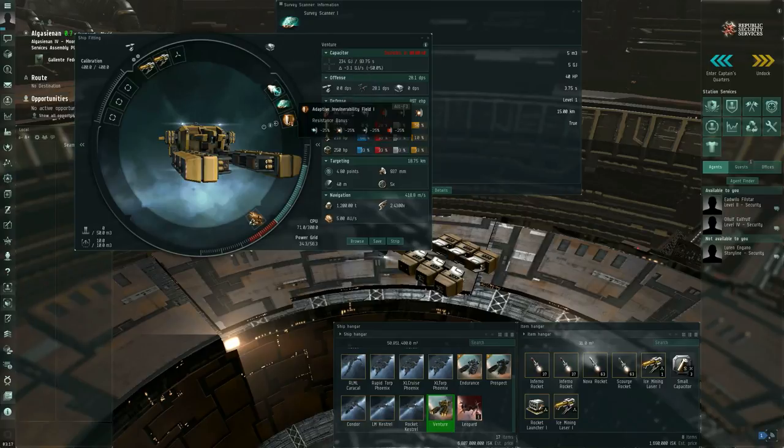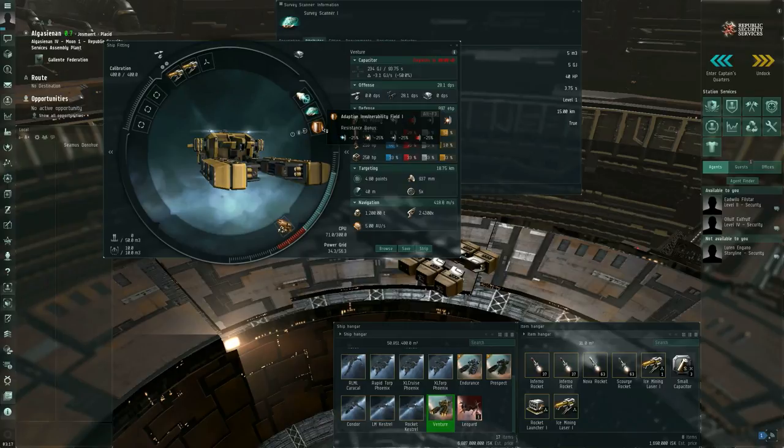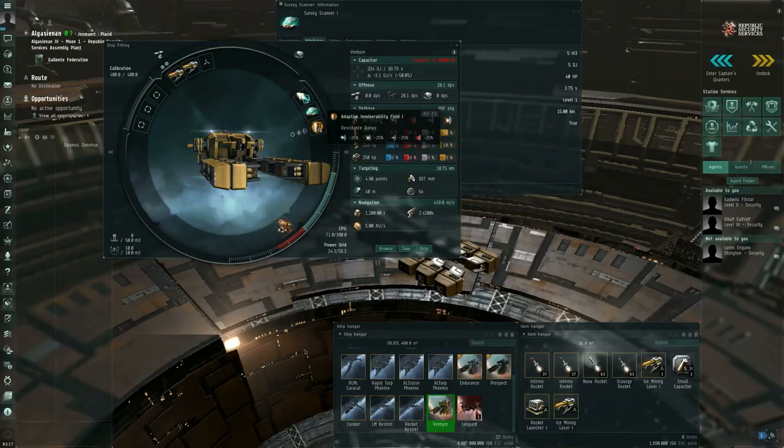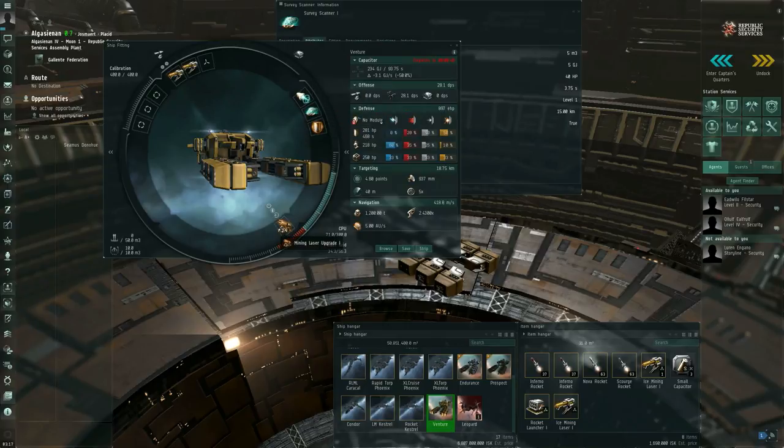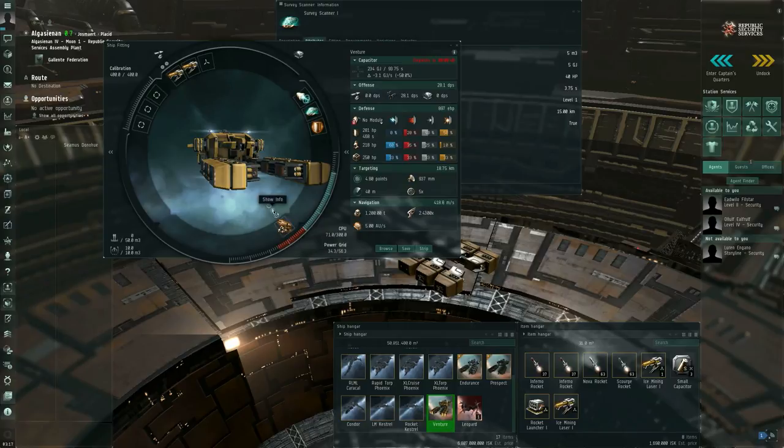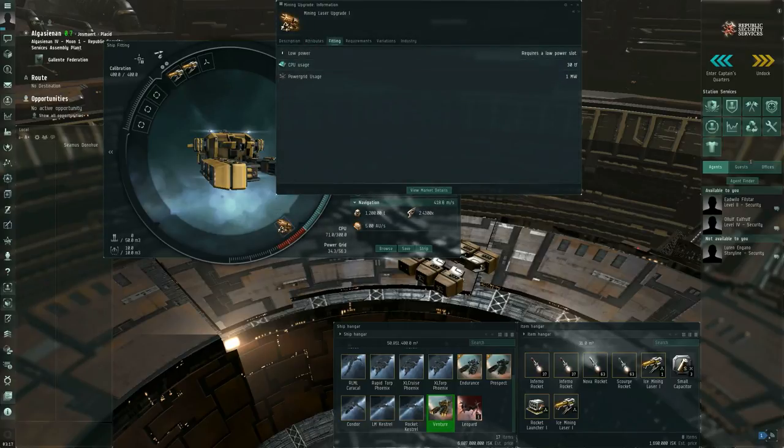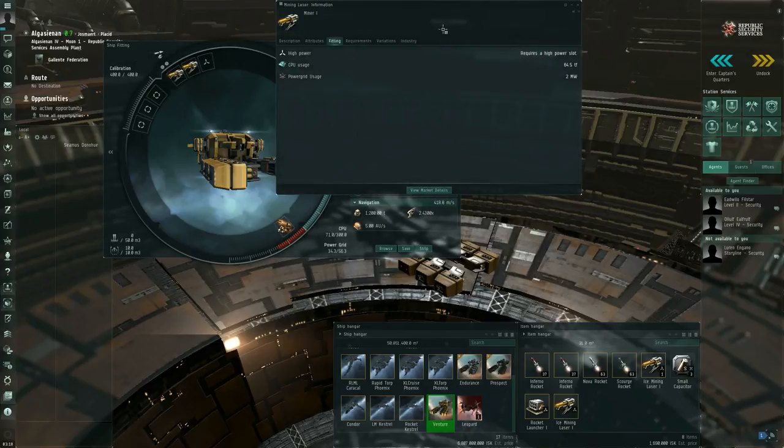Depending on where exactly you go mining you might come under attack from NPCs, NPC pirates also known as rats. So you might want to have a resistance module in one of your mid slots. I'm going to use an adaptive invulnerability field one. And for the low slot I'm going to have a mining laser upgrade one. And a mining laser upgrade one makes my high slot mining lasers better. But with the downside that the mining laser upgrade one itself requires some amount of CPU. And it also increases the CPU requirement of my mining lasers.